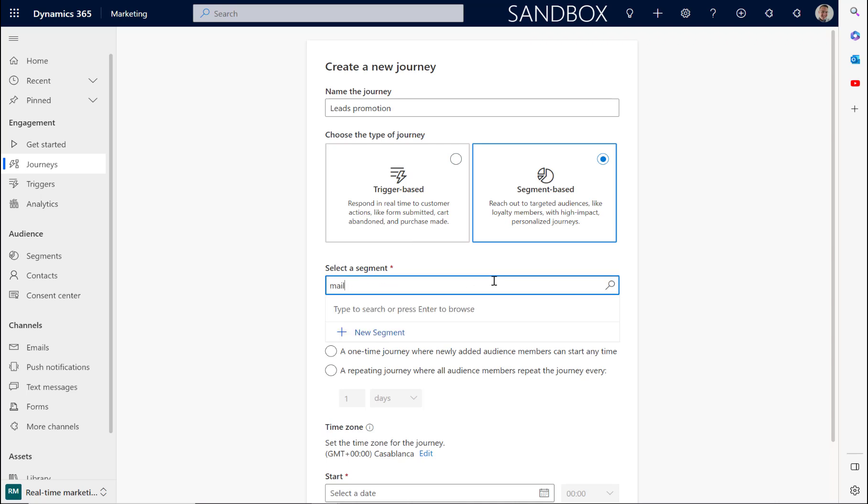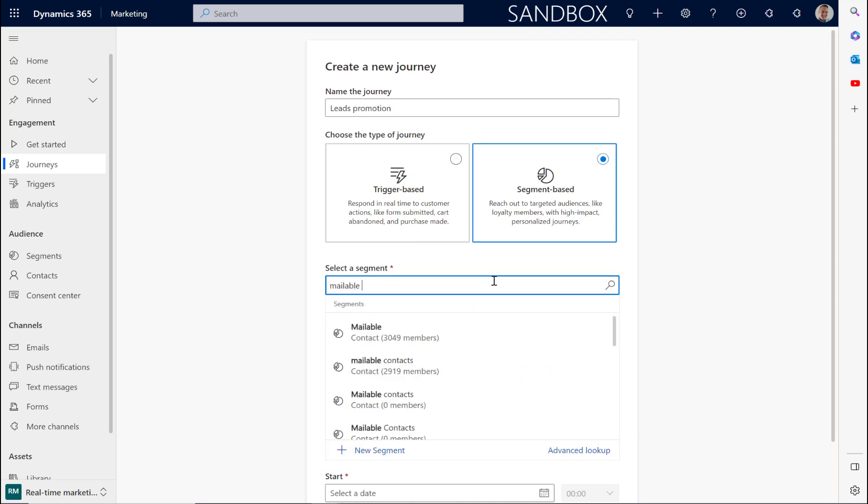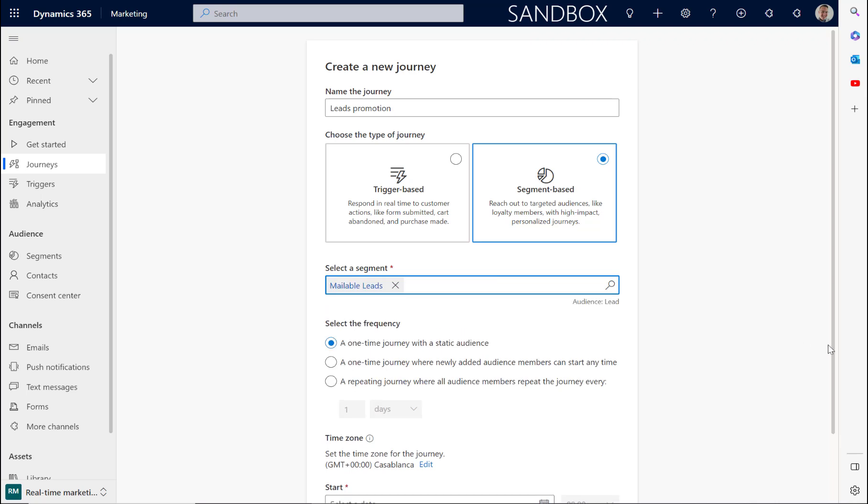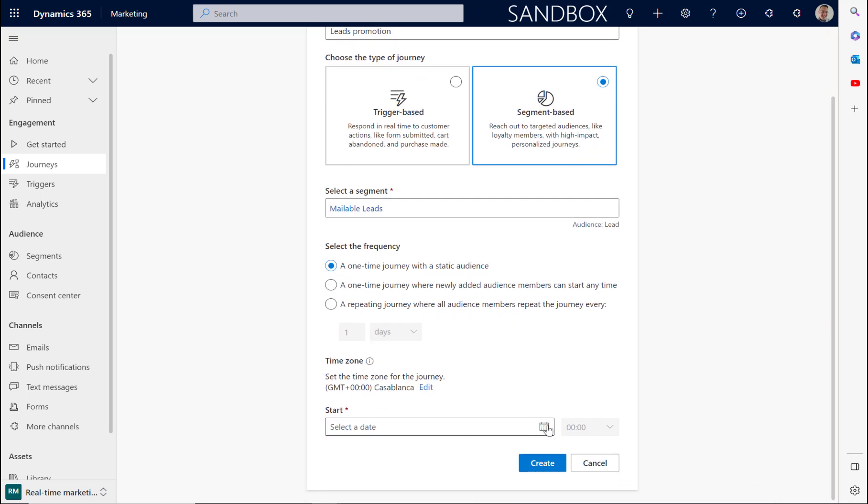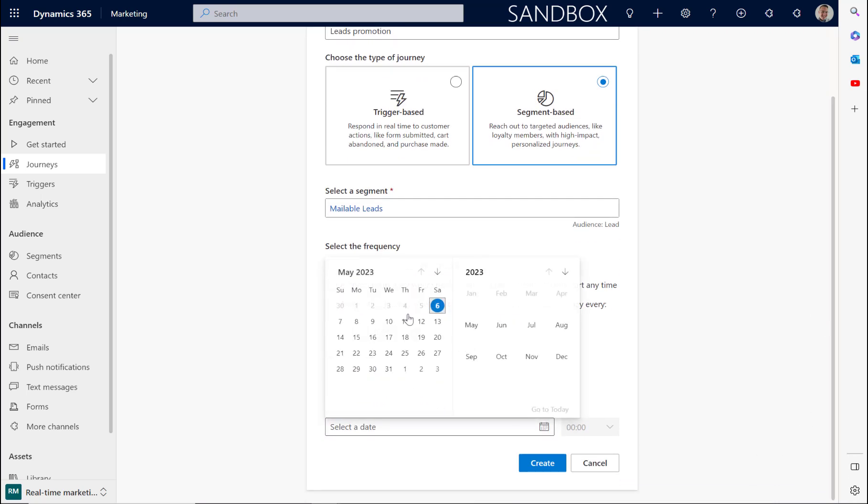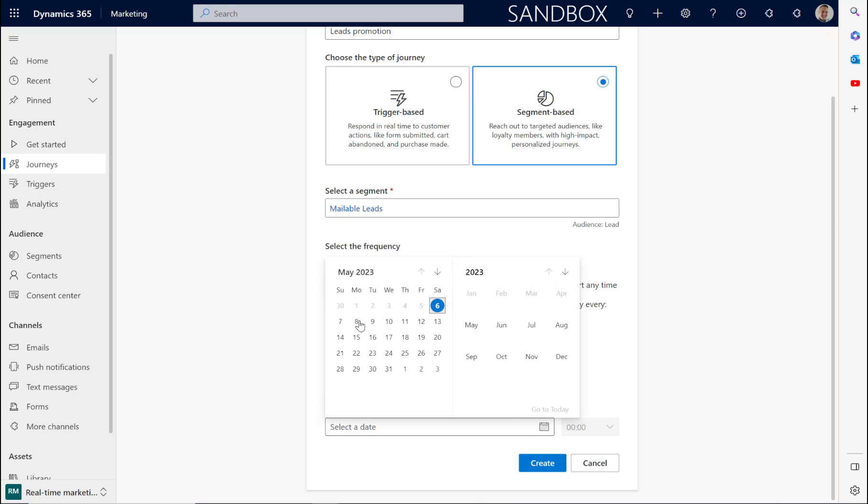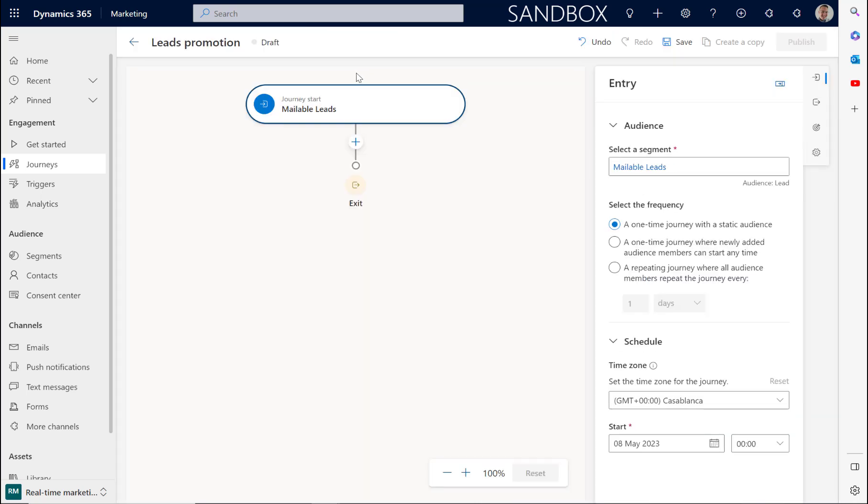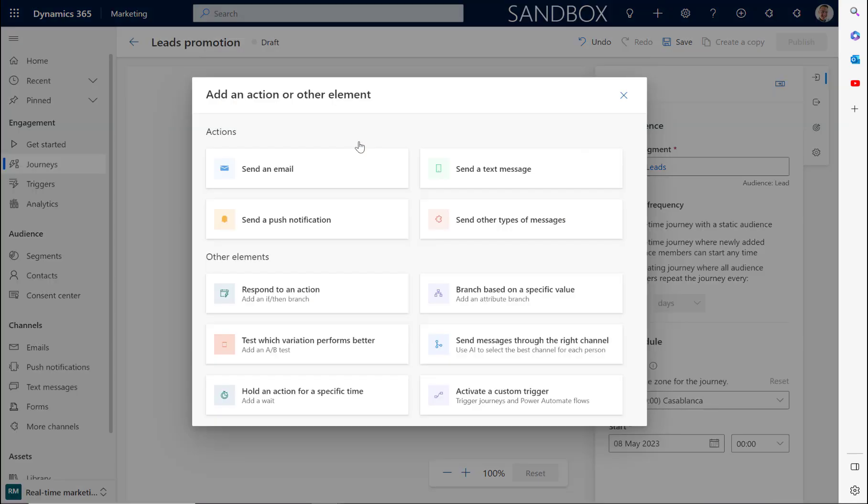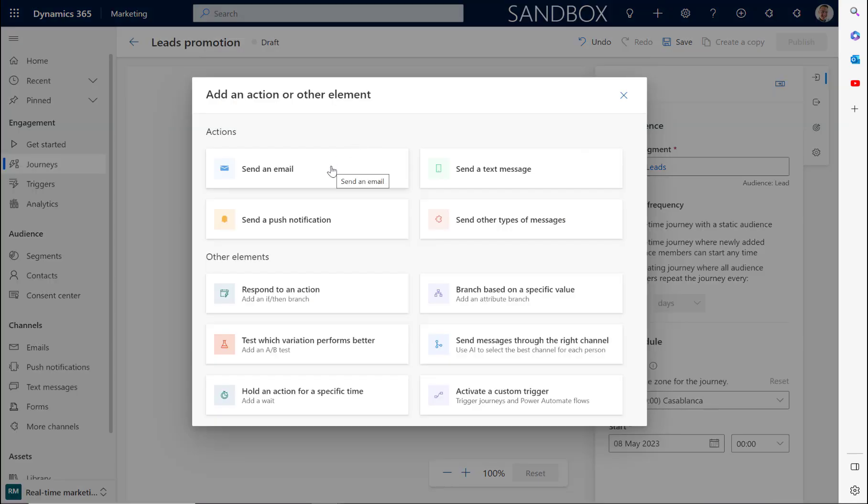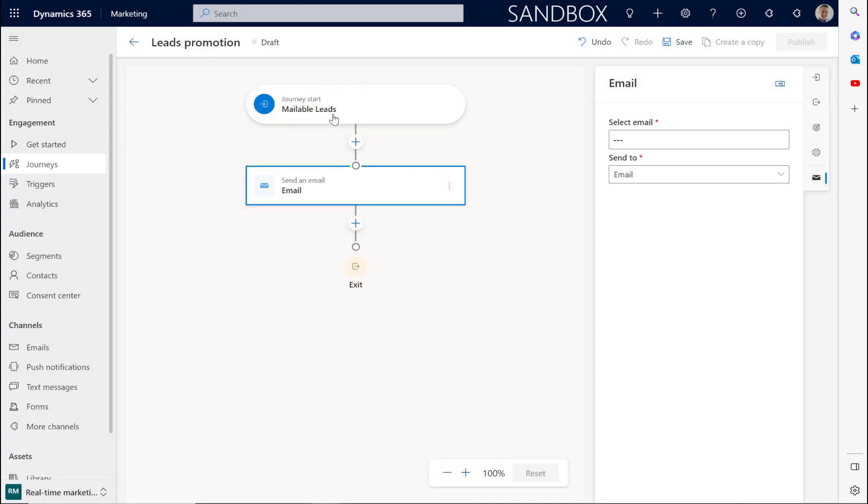We can then select a start time for our customer journey. We'll then select create. You'll see that you can build out the customer journey by adding emails and follow-up actions. The journey begins with this segment here that is targeting leads. And that's how you can contact leads using Dynamics 365 Real-Time Marketing.